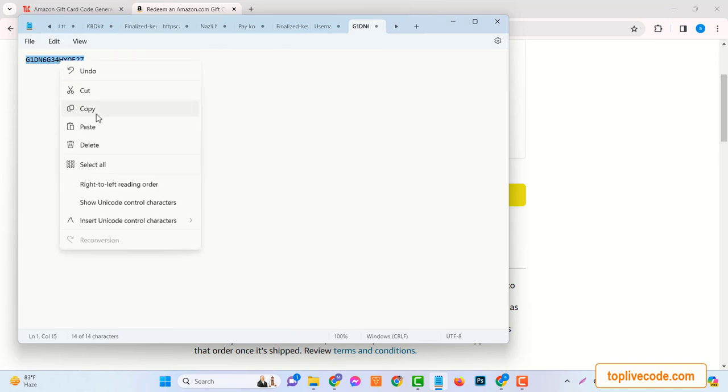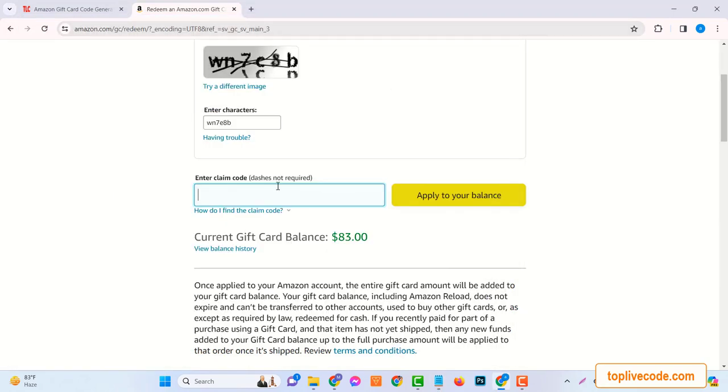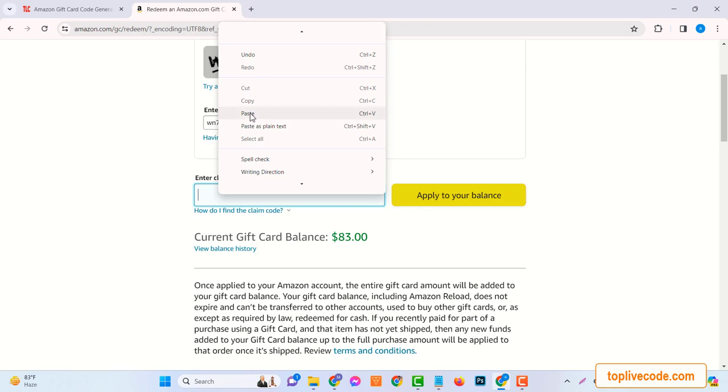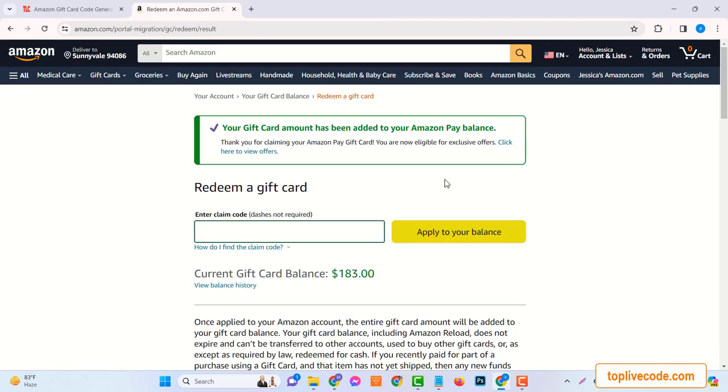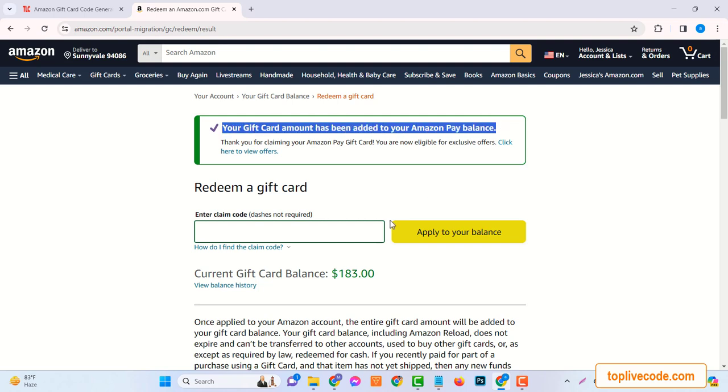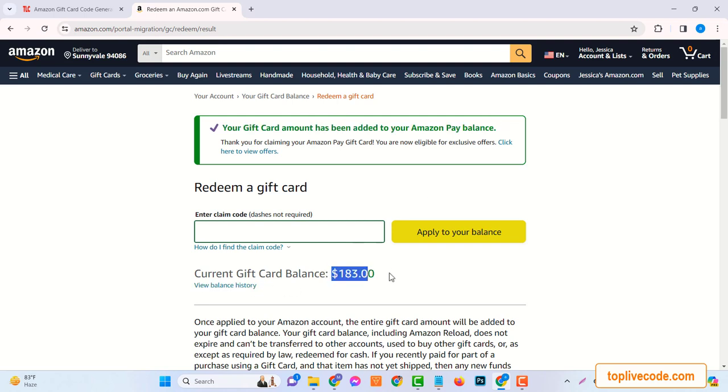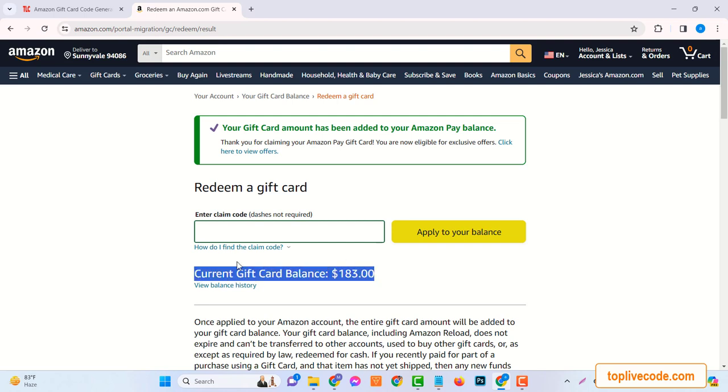And that's it! You've successfully scored a free $100 Amazon gift card. Just to recap, remember to visit the right website, secure your code, and redeem it on Amazon. Follow each step carefully to ensure success. Happy shopping on Amazon with your free $100 gift card. Stay tuned for more tips and tricks on how to save money online.